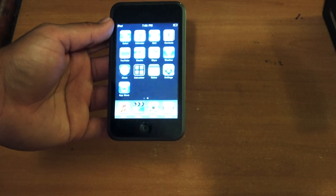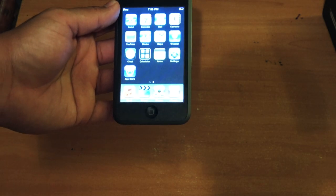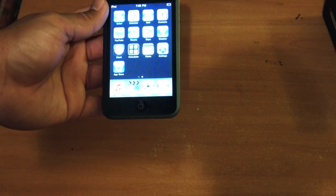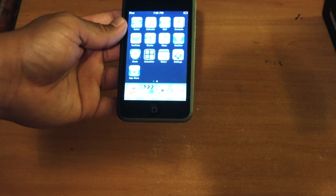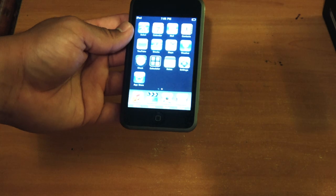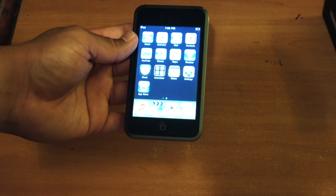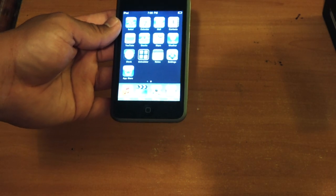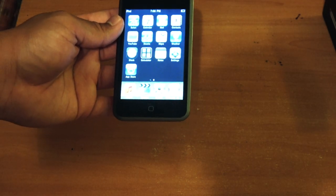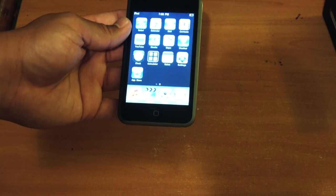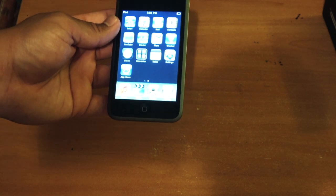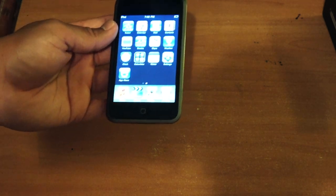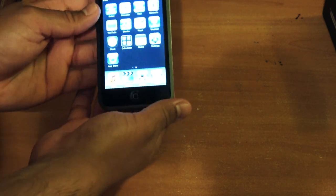But the only caveat at the time was when you wanted to update software, Apple would charge you $9.95 to upgrade the software. Then years later, when iPod Touch 3rd Generation came out I believe, they made it free for everybody to update on iPod Touch.